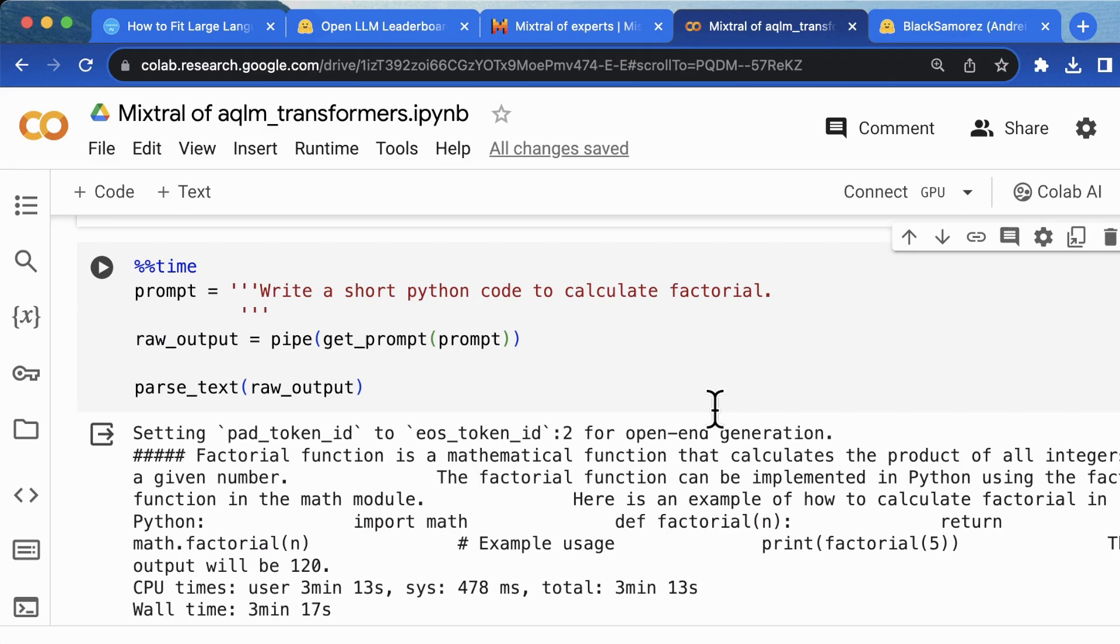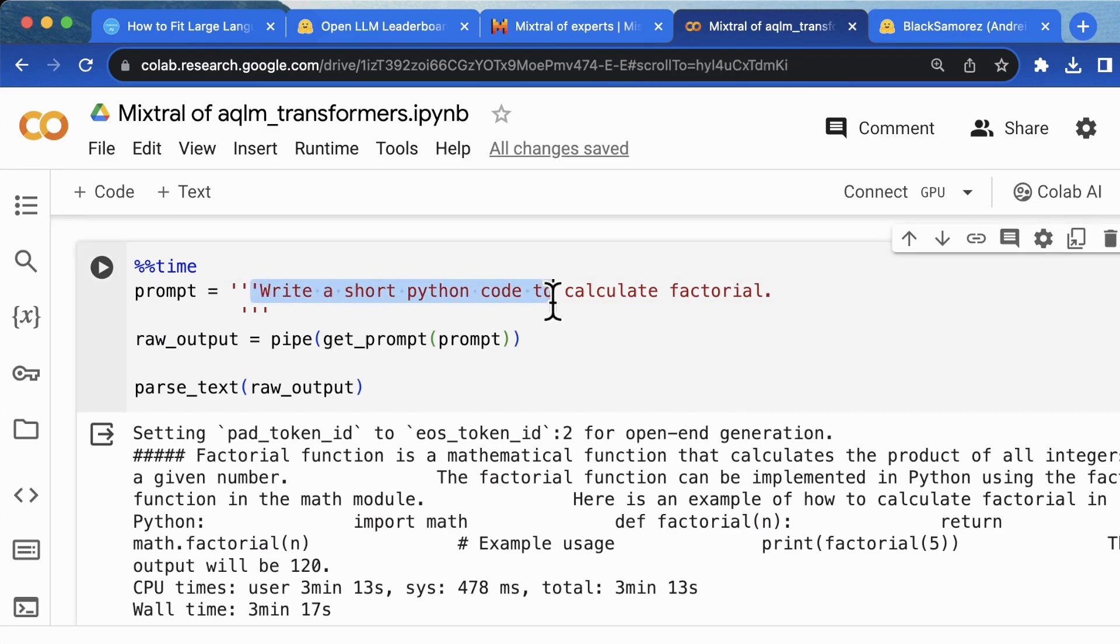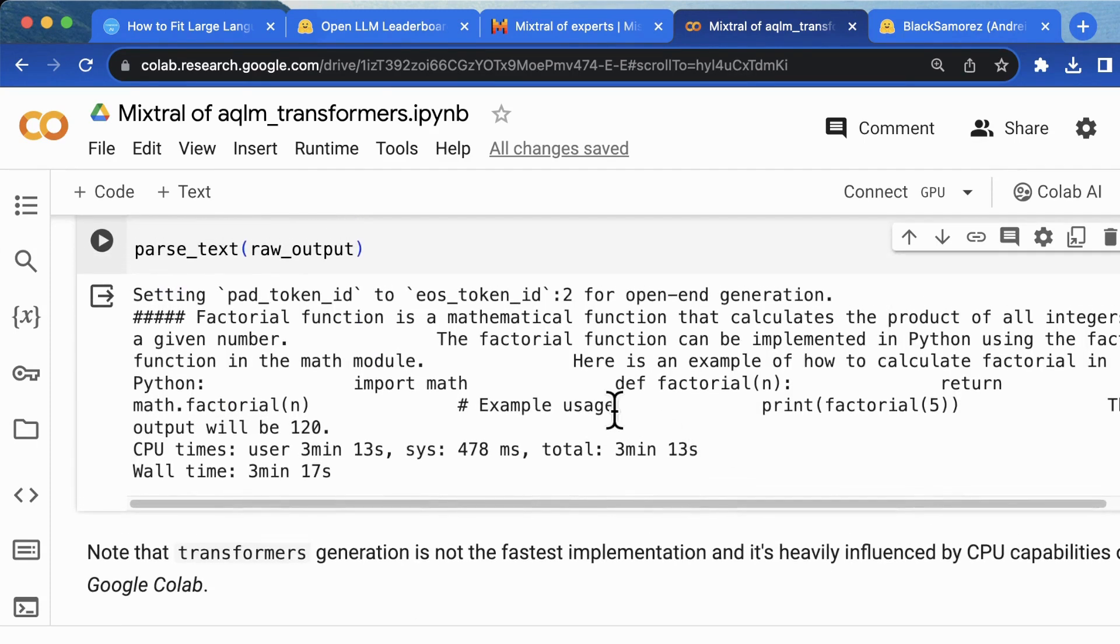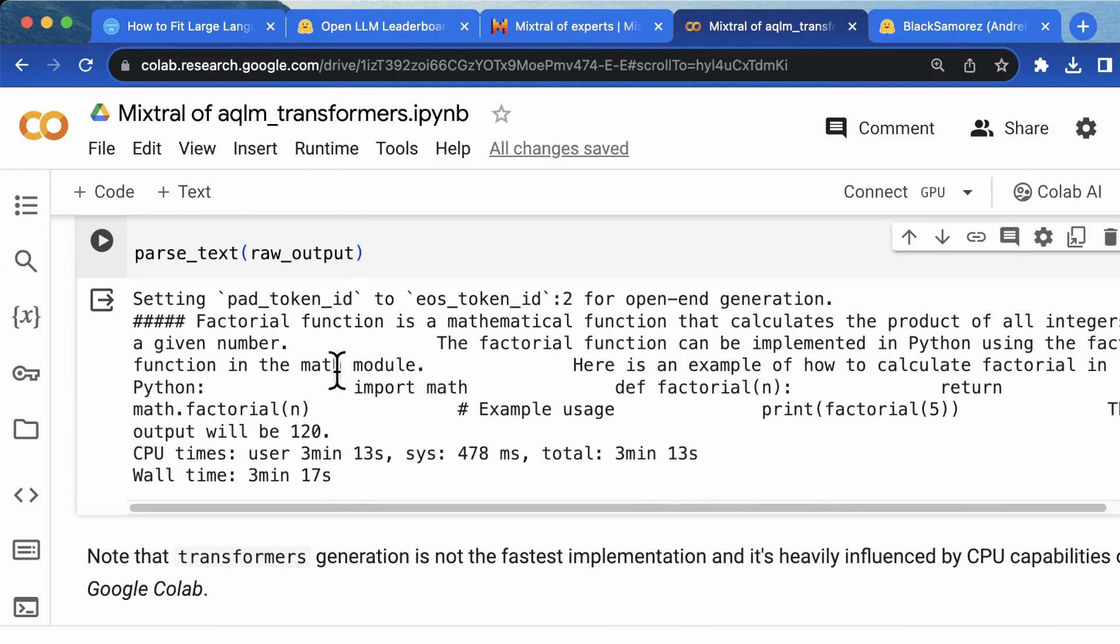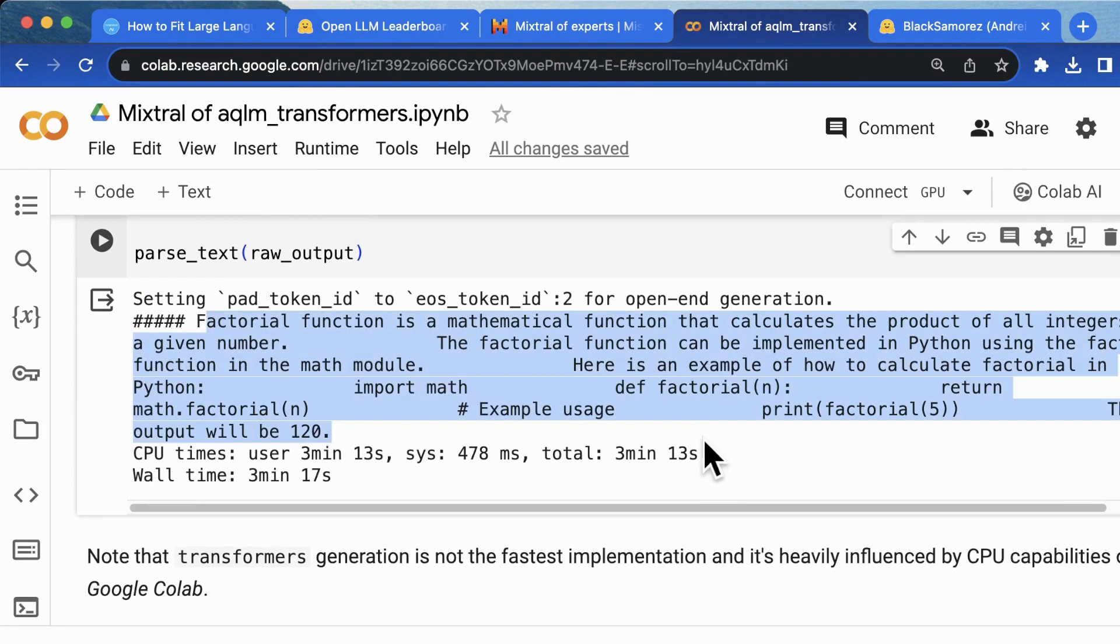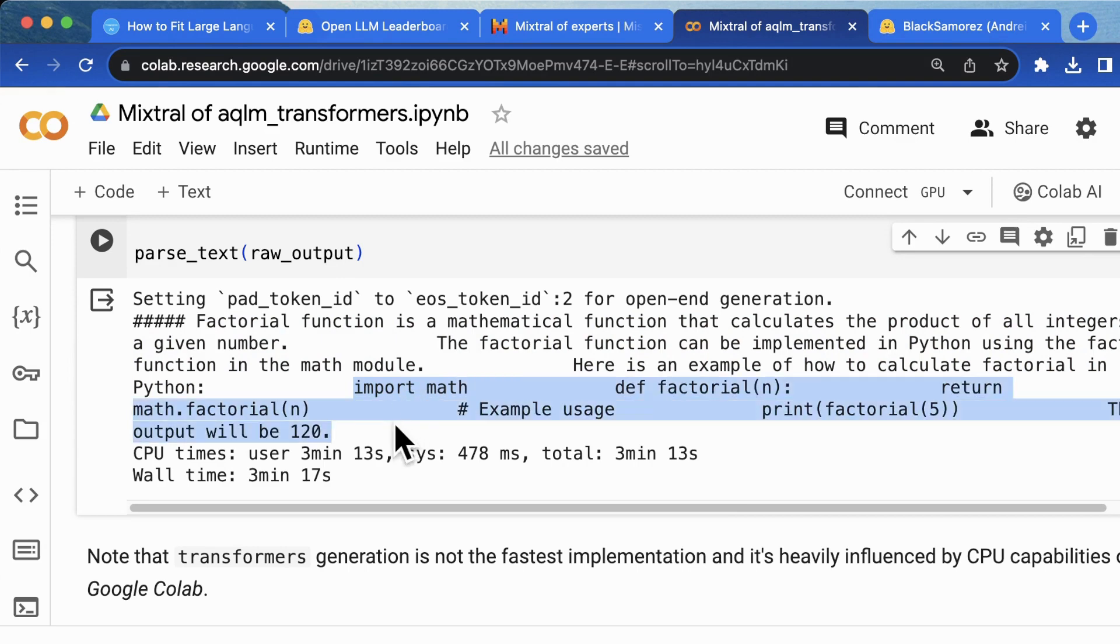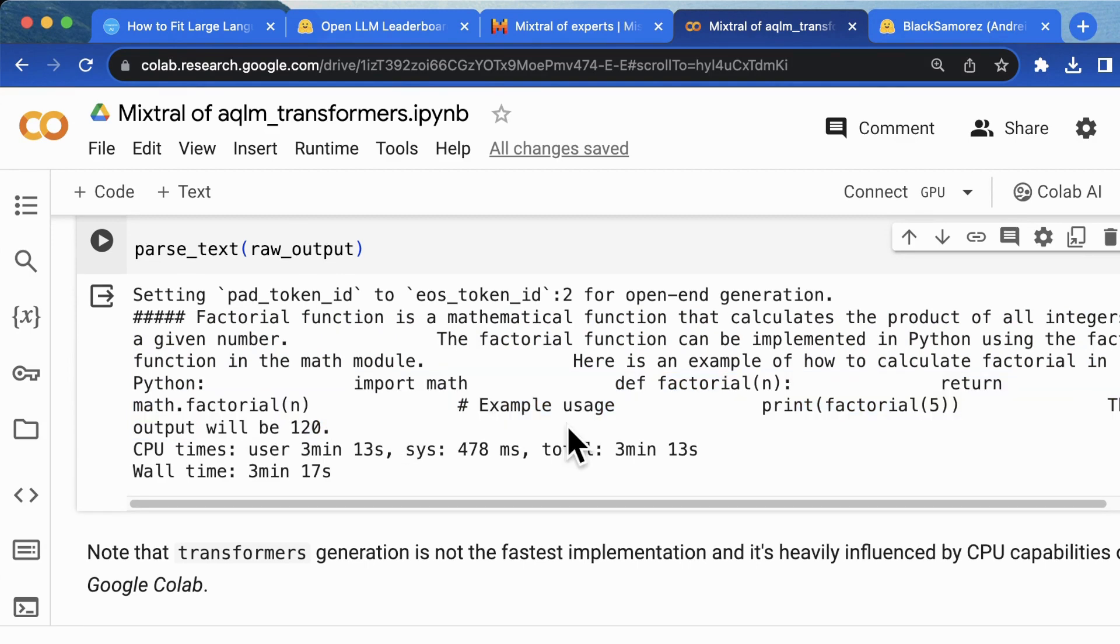Next, I tried a simple code instruction that asks the model to write a short Python code to calculate factorial. And the model generates an explanation with a code snippet that can be executed correctly. Here, very simple code.